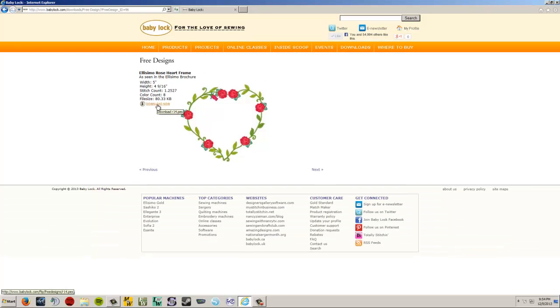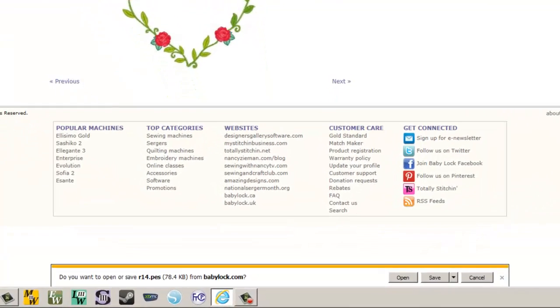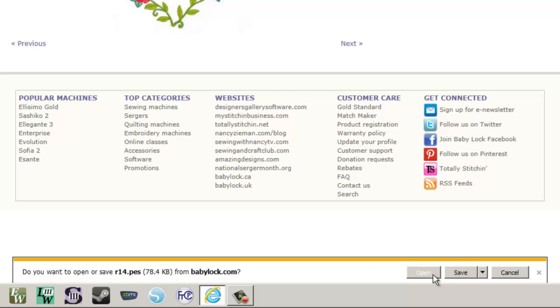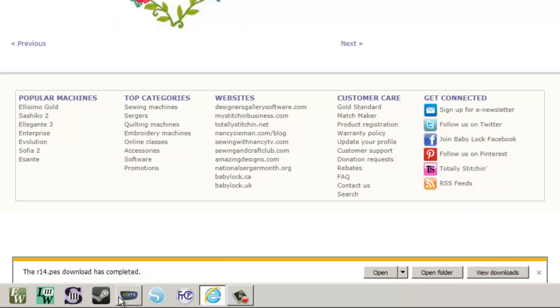And here is where it's going to let me download this design. So I'm going to click on download now. So I'm left clicking right now. And a little interface opens up at the bottom here that says, do you want to open or save R14 from babylock.com? I don't want to open it. I want to save it on my computer. If I just left click on save, it says that the download has completed.